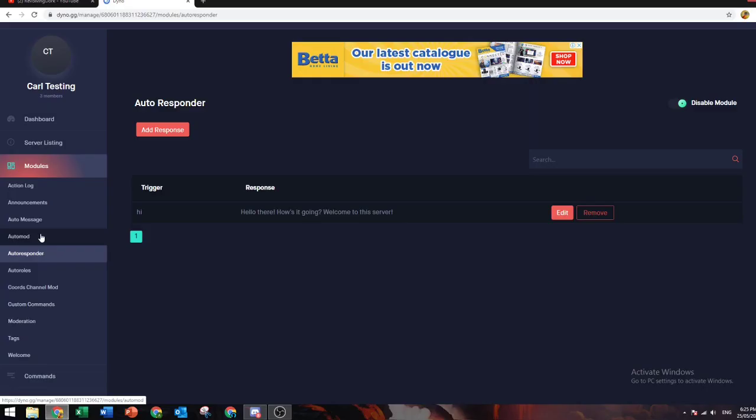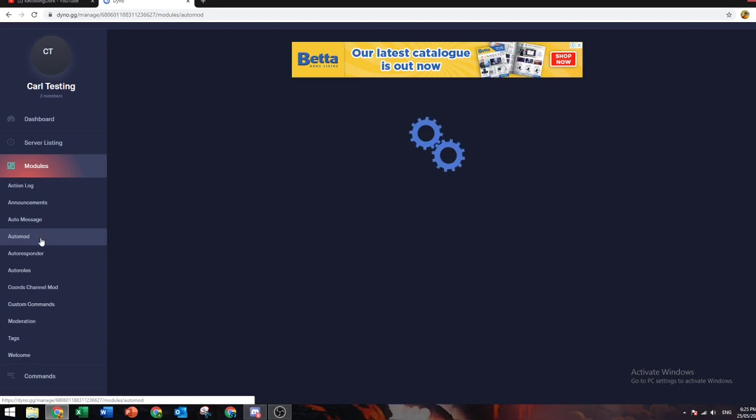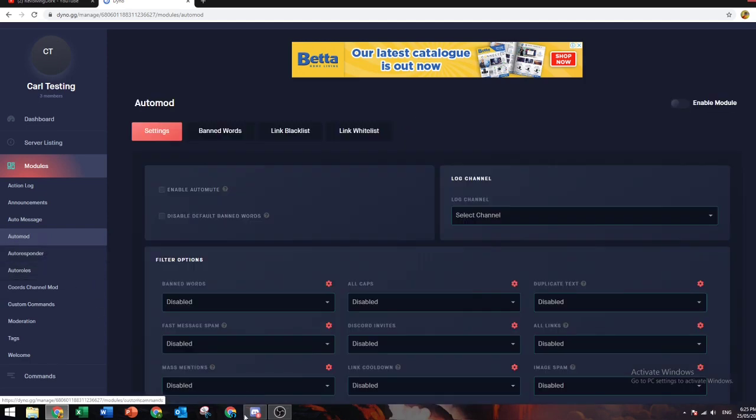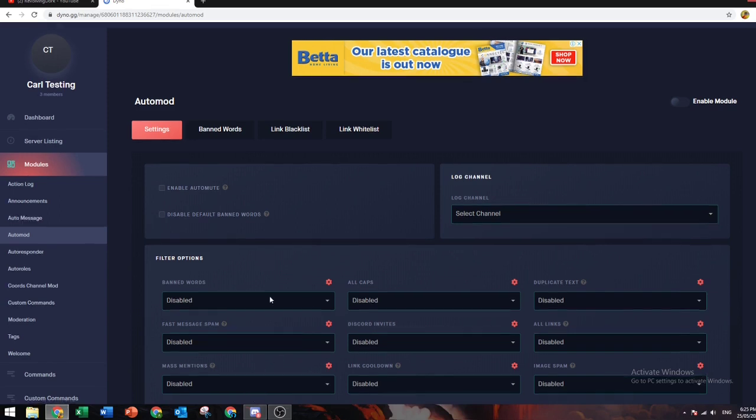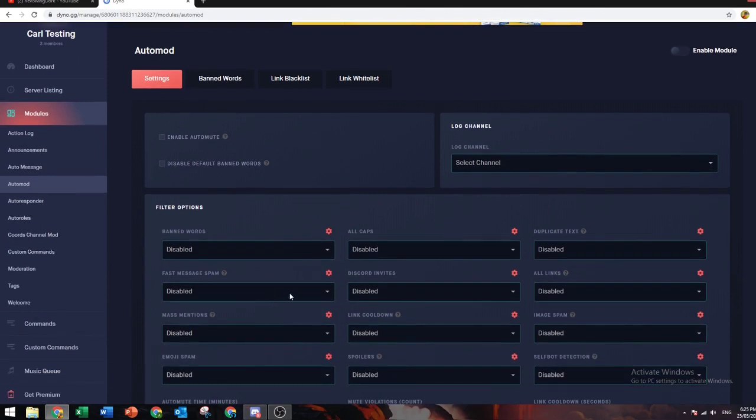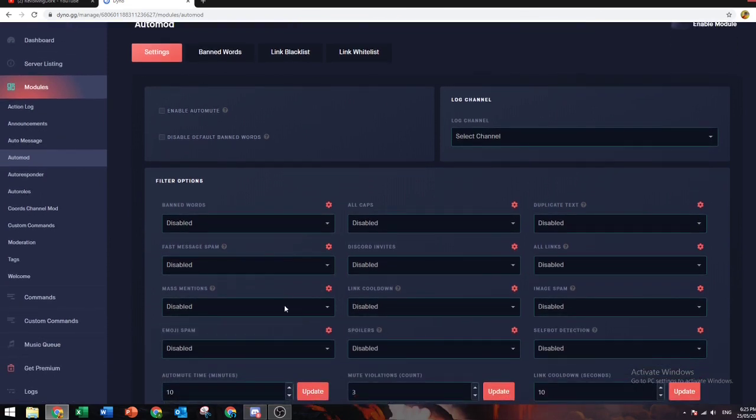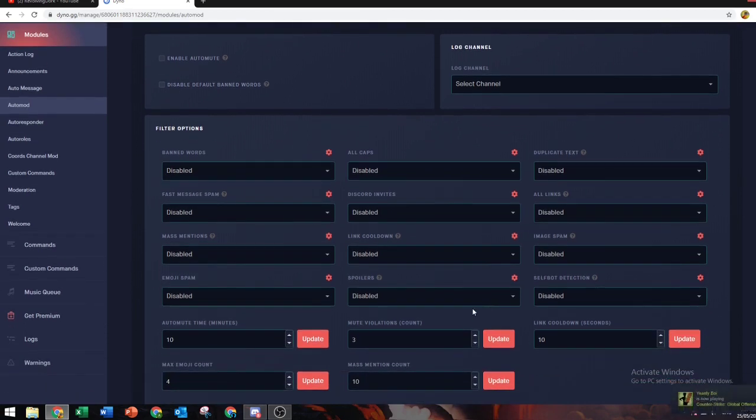Auto mod: basically, if you don't have a solid moderation system or you don't have active staff, you can have this. If someone starts spamming a lot, it will automatically mute them or whatever you want to set it to. I can't really test it because I'm owner, but I'll show you how it works.